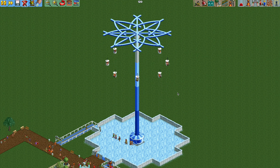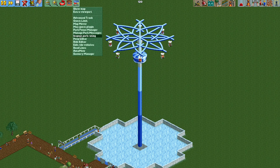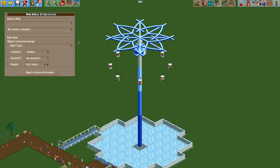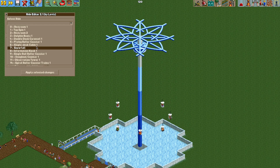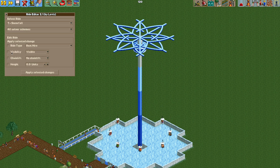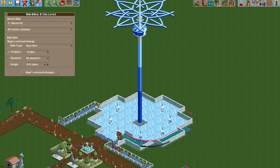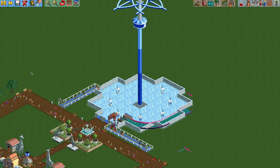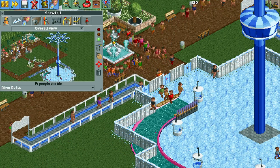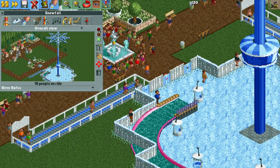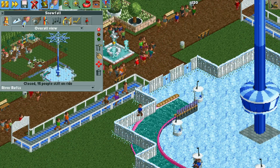To get started with the tutorial, we are going to open the ride editor plugin — if you don't have it, the link is in the video description below. Select the ride, then hit visibility and hit apply. This will make the ride visible again since we had previously made it invisible. Now I'm going to close the ride and we are going to change the vehicles.